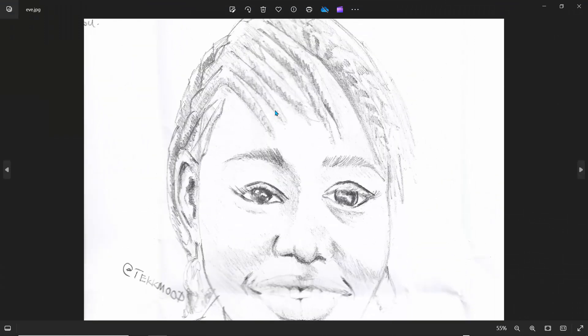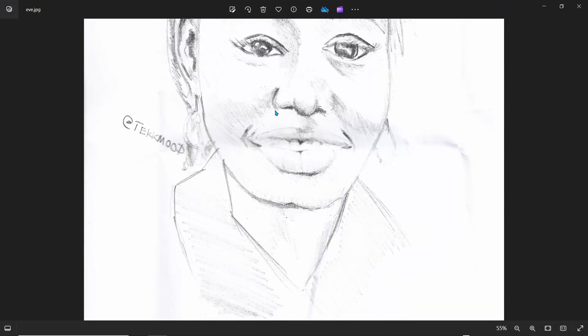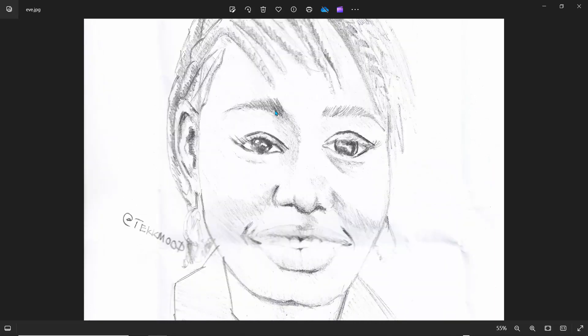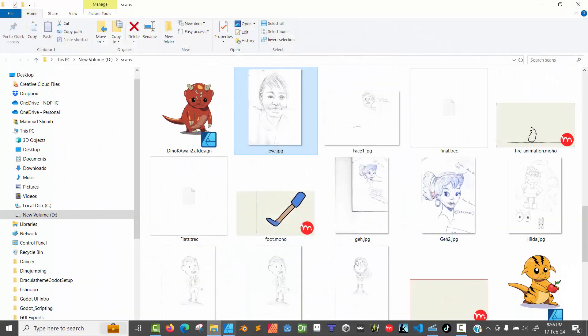This is the artwork and the resolution isn't really bad, but what I'd like to do is just edit this and kind of work on it. So I'll close this and head over to Affinity Designer.